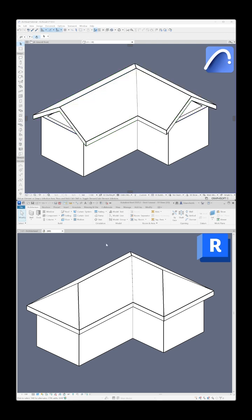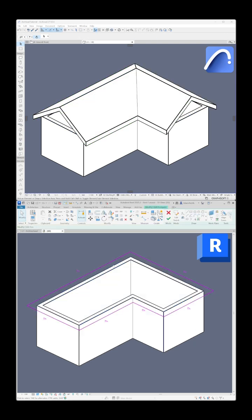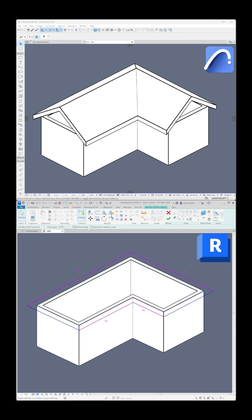Double-click the roof. Select the lines. Uncheck the defined slope. Finish edit mode.